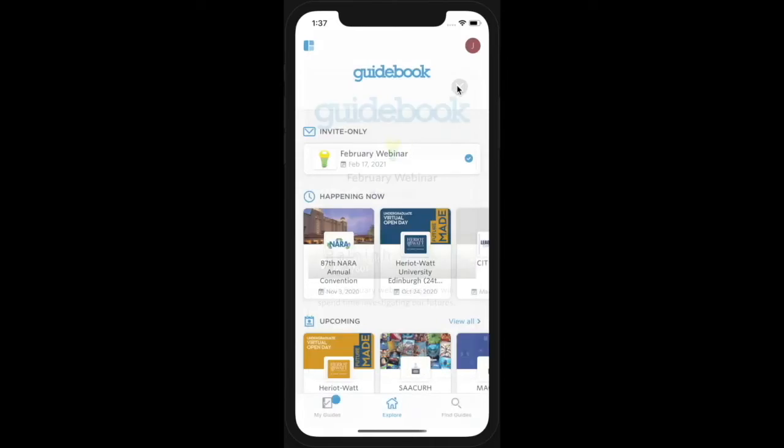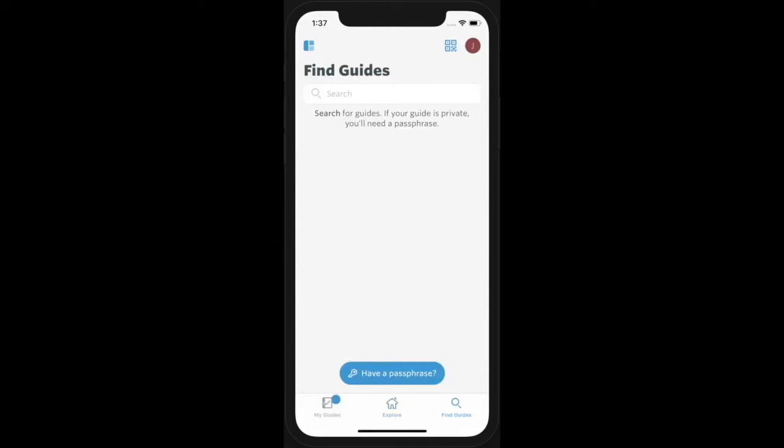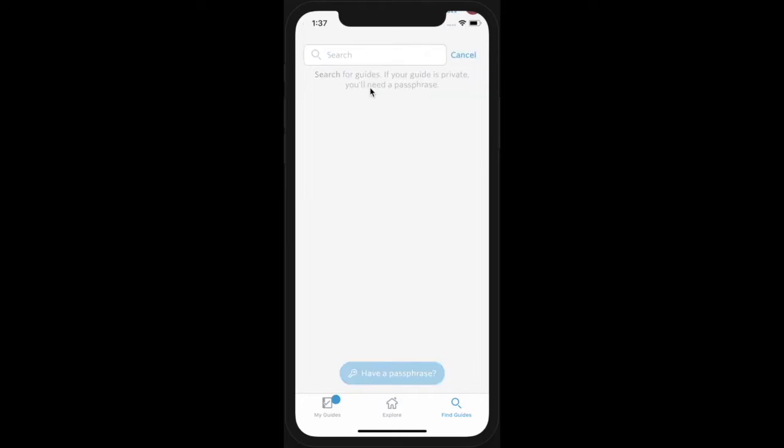If you were given a guide name, a passphrase, or a QR code, tap Find Guides in the lower right corner. Use the search bar to find a public guide.